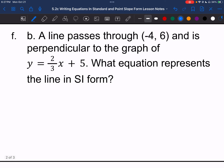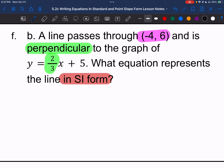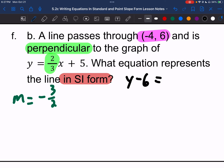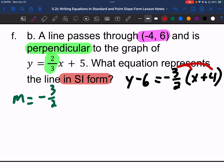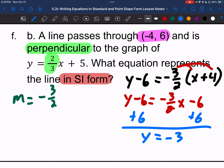Letter F: a line passes through (negative 4, 6) and is perpendicular to y equals 2 thirds x plus 5. We want slope-intercept form. My slope is the opposite reciprocal of 2 thirds: opposite of positive is negative, reciprocal is 3 halves, so the slope is negative 3 halves. We have: y minus 6 equals negative 3 over 2 times x plus 4. Distributive property: y minus 6 equals negative 3 halves x, and negative 3 times 4 is negative 12, divided by 2 is minus 6. Adding 6 to both sides: y equals negative 3 halves x.